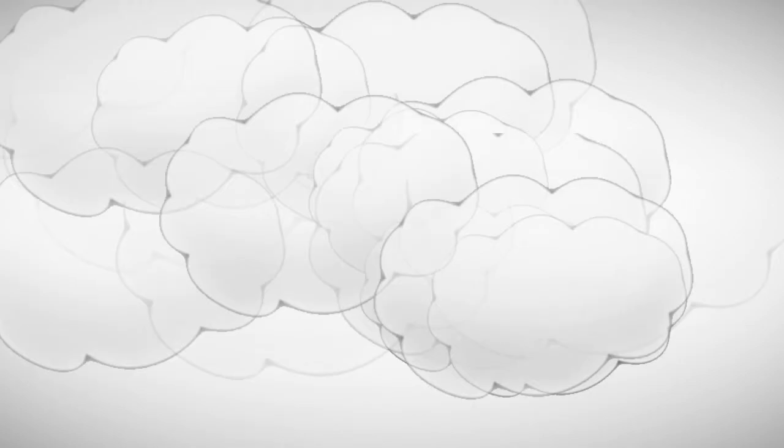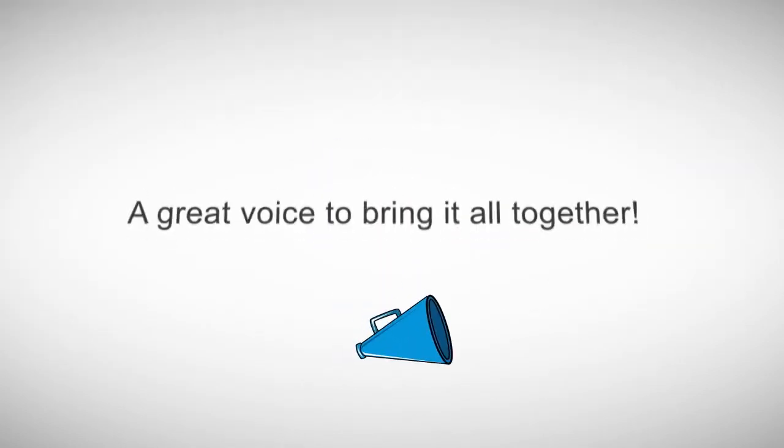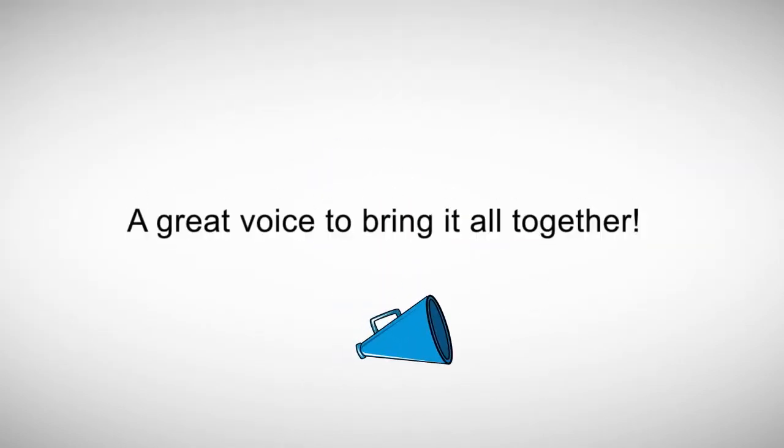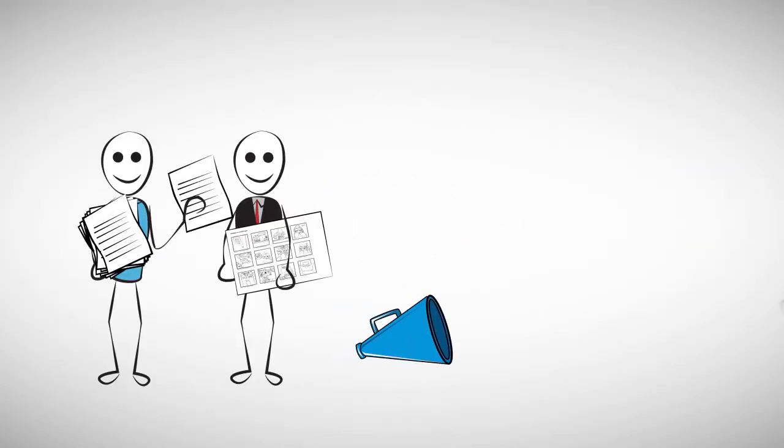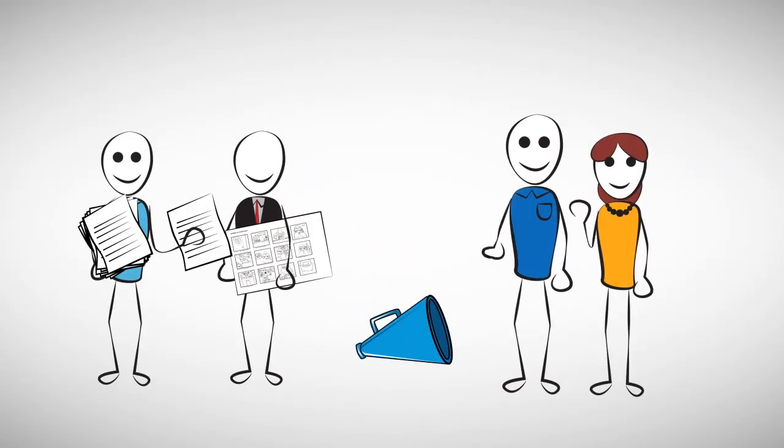The only thing missing? A great voice to bring it all together. That's why you're here, and that's why we're here.